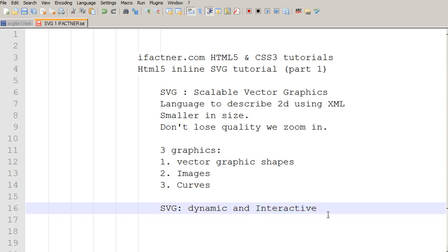We can use JavaScript to make them interactive and dynamic. And therefore, SVG can also be used to make simple SVG games.